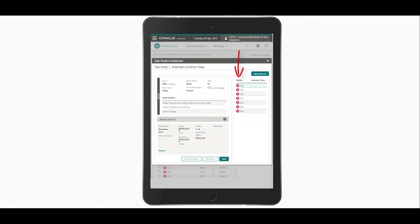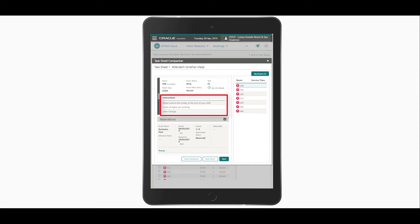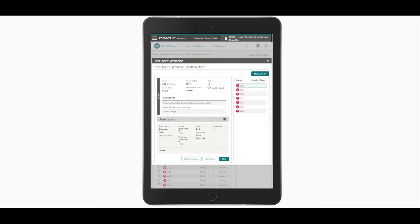to a cleaning priority. The details for the first room are displayed, including the tasks to be completed, plus any notes and the arrival, in-house, or departure reservation details. I click the Traces link to find any housekeeping tasks set up as traces for this room. Now I can see this room needs more pillows and towels.